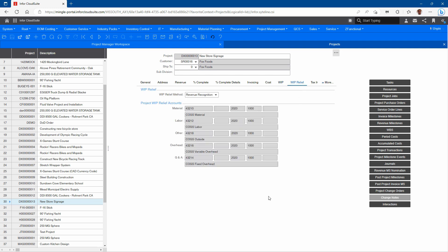I can also relieve WIP. If you have long-running projects, you're going to be collecting WIP all throughout, and you can define how you want to relieve that WIP as opposed to keeping it on the books until the entire project is completed. With revenue recognition as the relief method, I can simply tell it that if I'm recognizing revenue at certain milestones or maybe once a month, I can relieve the WIP at the same time — take it off the books and credit that.